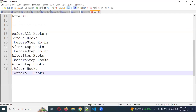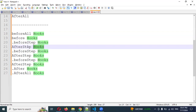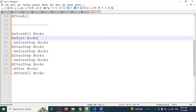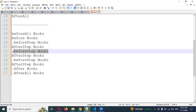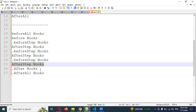Looking at the output: first we see before all, then before, then before step. Then after step appears. In between before step and after step there is a gap where the actual step runs. Then before hook starts again, and again before step, after step, and after hook follow in sequence.